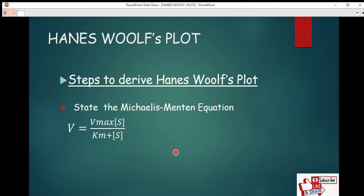If this is your first time watching this channel, make sure to subscribe, like, and share this video. If not, watch the two types of plots we talked about earlier — the Lineweaver-Burk plot and the Eadie-Hofstee plot. Check the description below to get the links for those two videos, then come back and follow this Hanes-Woolf plot.